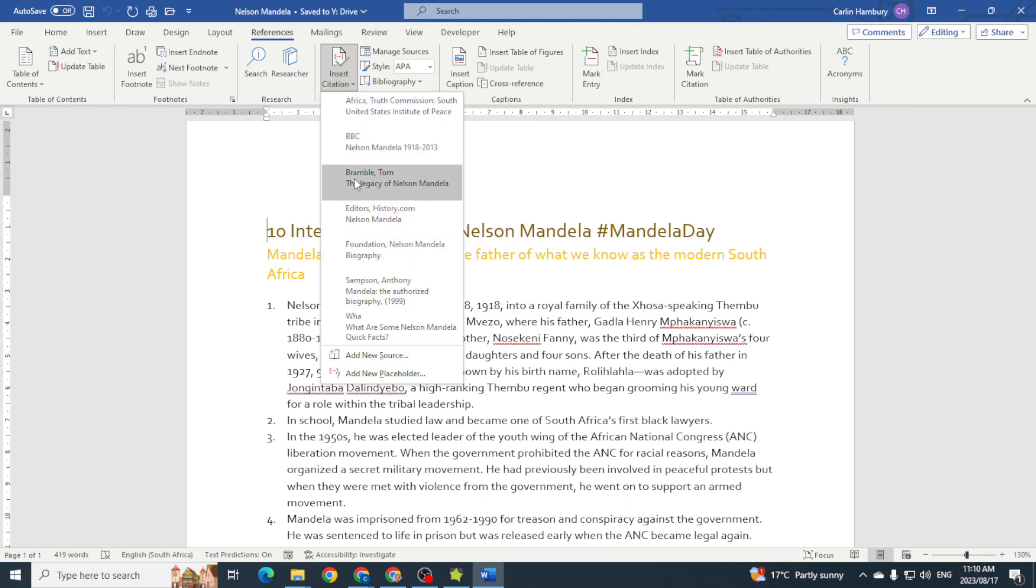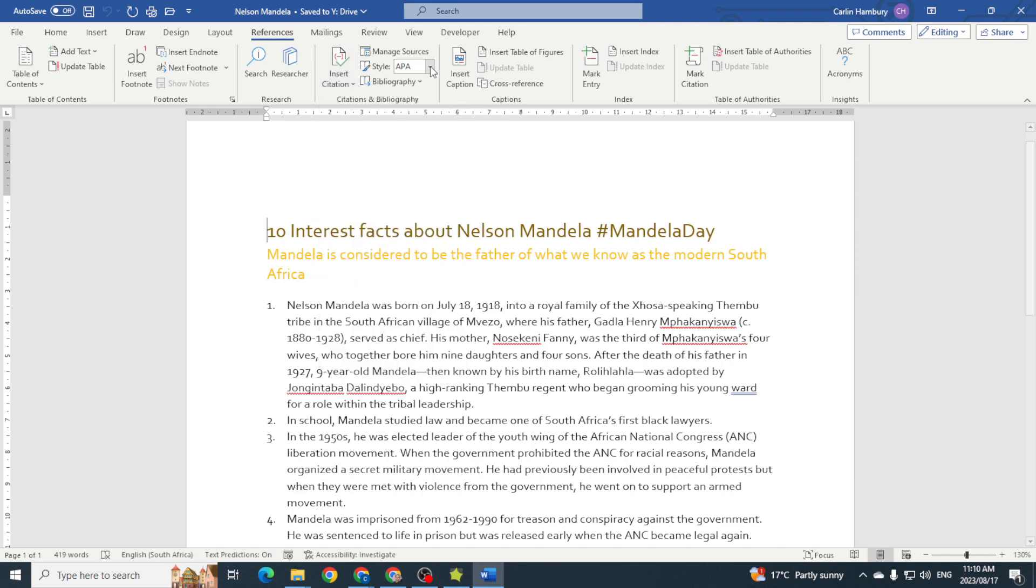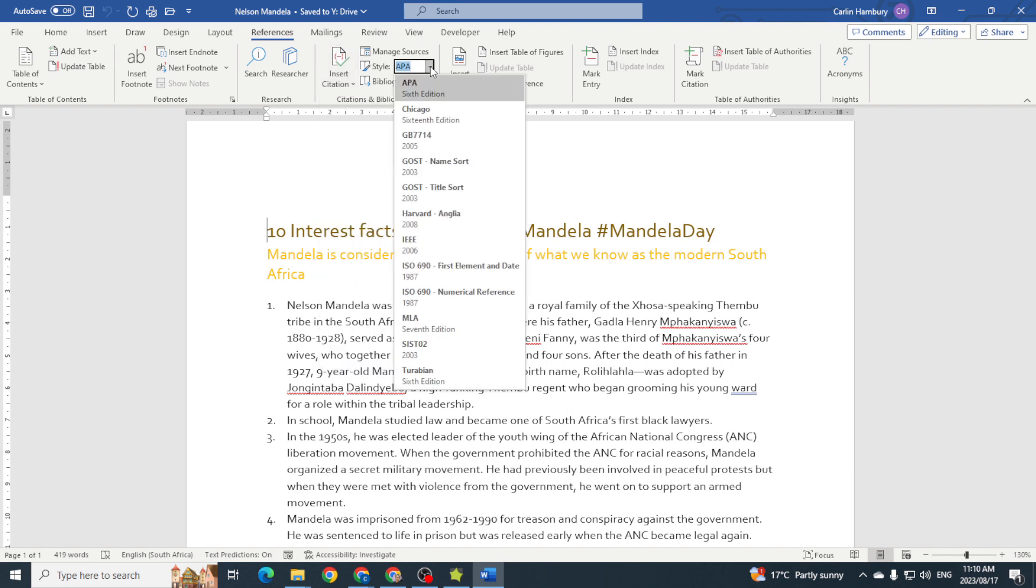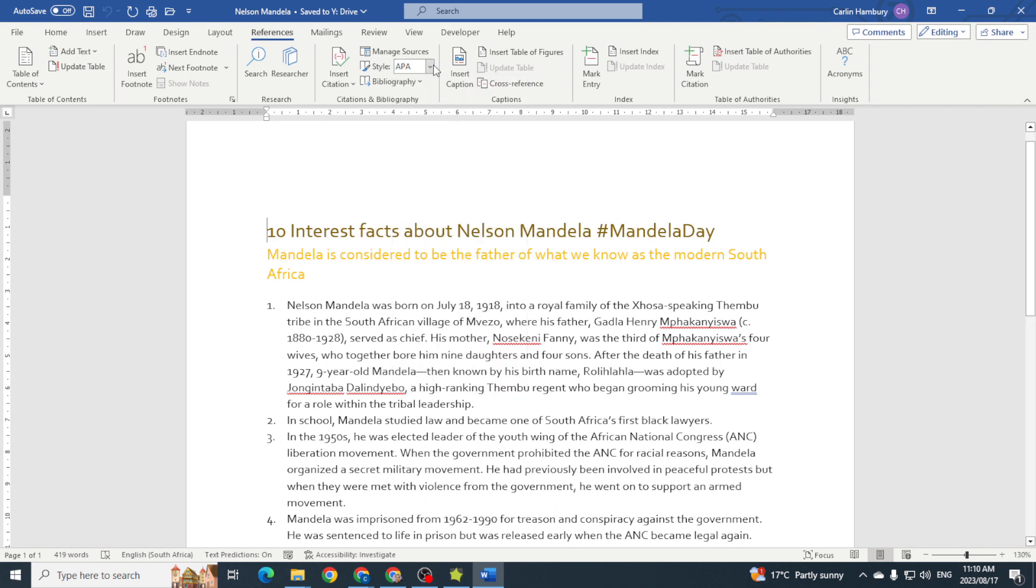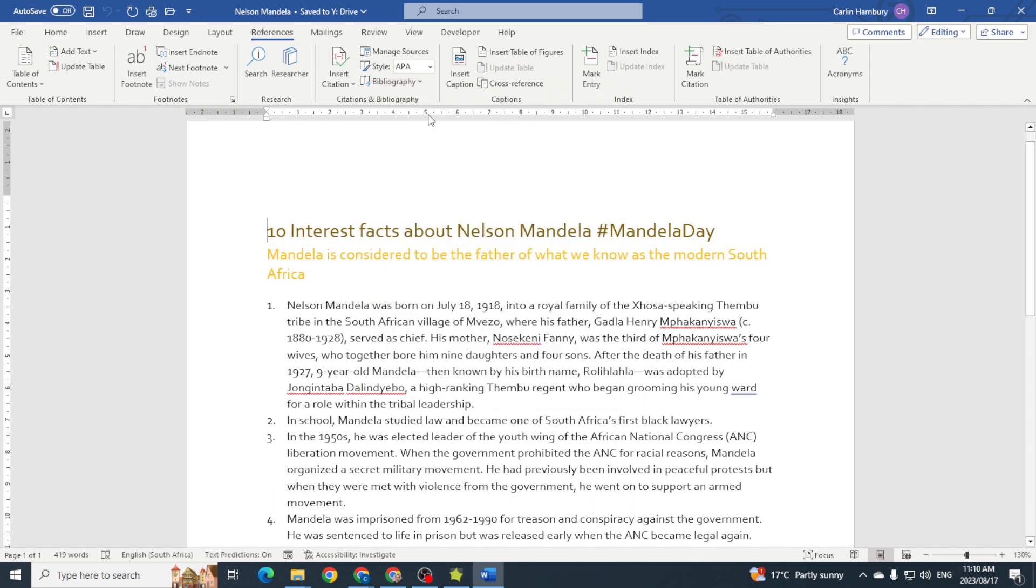We can insert existing citations or existing sources, add a new source, add a new placeholder, manage sources, and select the style we want. At the end of the day, we're going to be dealing with our bibliography as well, because once we have a bibliography at the end and we update that, it will pull through all of those citations that we have.